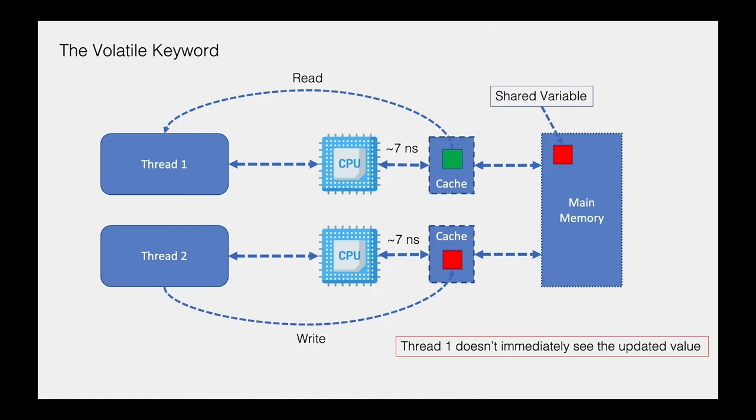If thread 1 is continuously trying to read that variable in a hot loop, it will not see the updated value for that variable. That's the main problem around change visibility across threads. Thread 1 cannot see the updated value for that shared variable because it continuously reads its own value from the CPU cache on which it is being run.